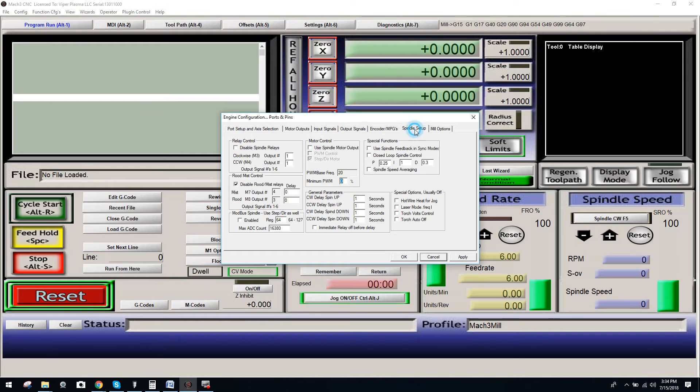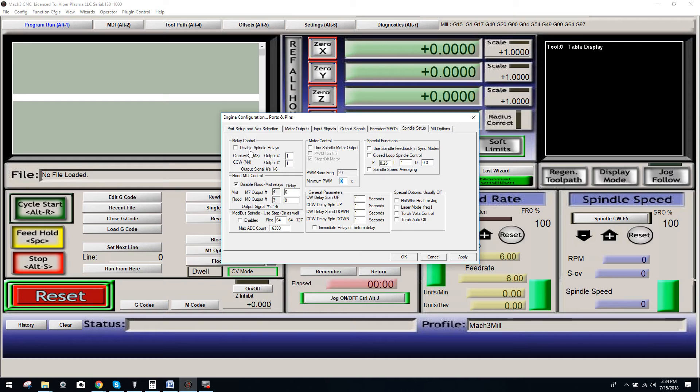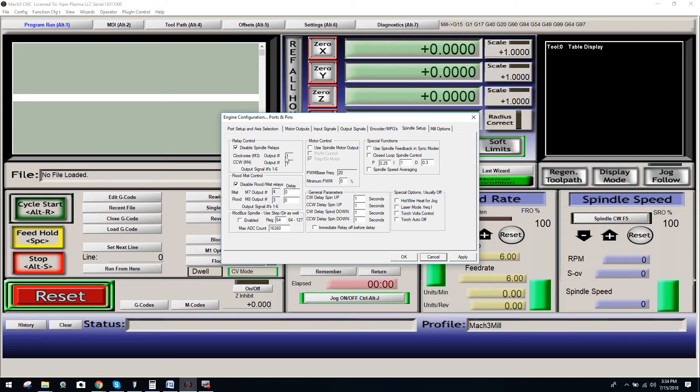Then you're going to come over here to Spindle Setup, and you're going to want to come over here to Relay Control, and you want to make sure that the Disable Spindle Relays box is unchecked. If it's checked, it'll be grayed out like this. We don't want that, because if it's checked, it's going to disable the relays.